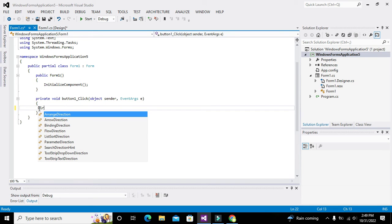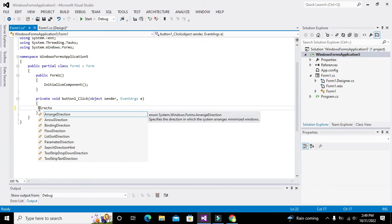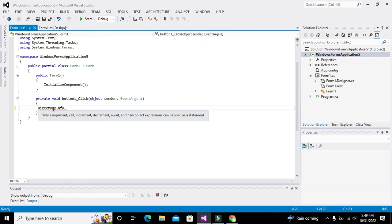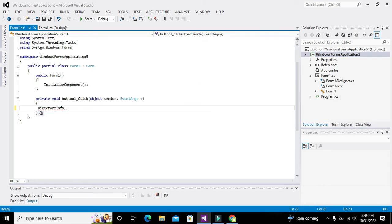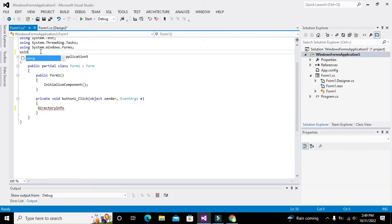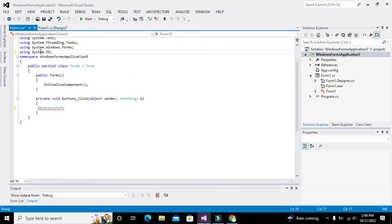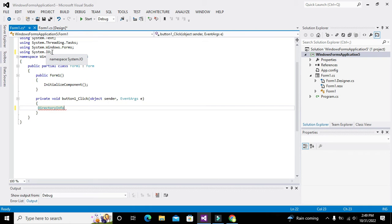First we will have to declare the class called DirectoryInfo. You can see the compiler is showing an error because we have to import one library: using System.IO. This will help us with input and output operations.